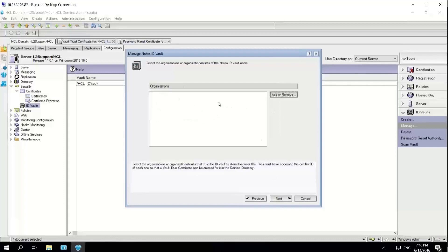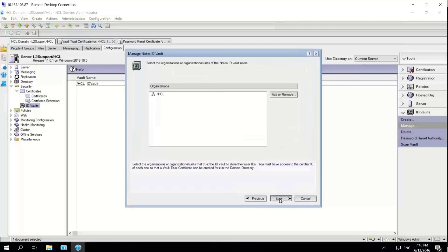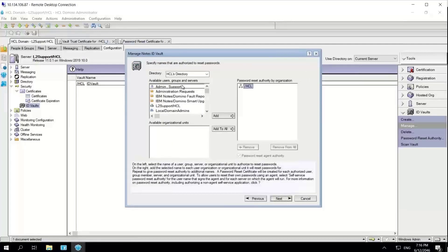Click next. Here, I'm going to add the organization that trusts the vault, so I'll add my organization, FCL. Click next. And then I'll be adding an administrator who will also be given the rights as password reset authority, so just add it.